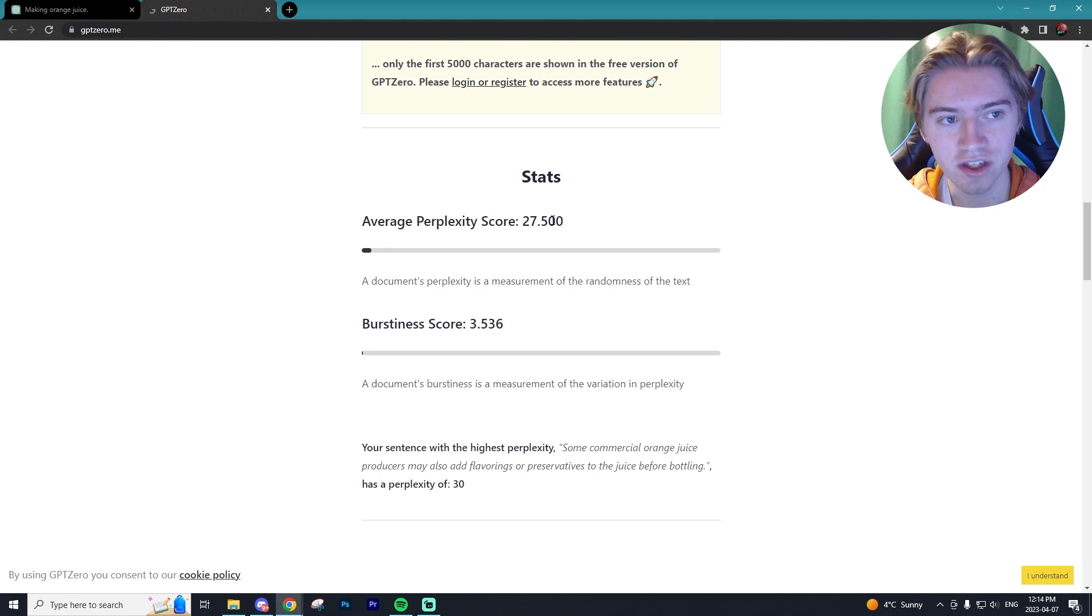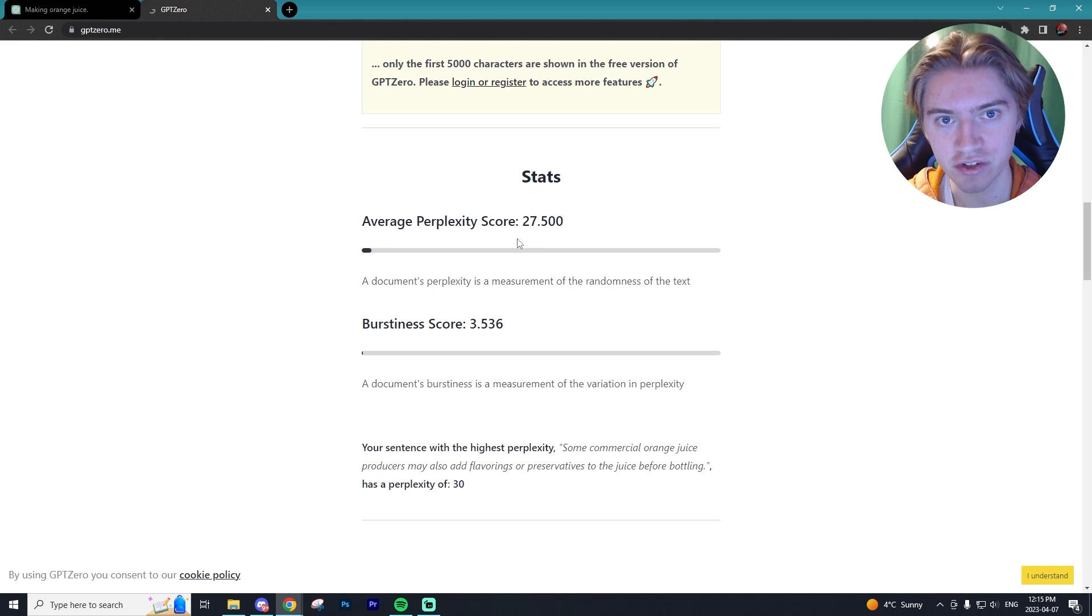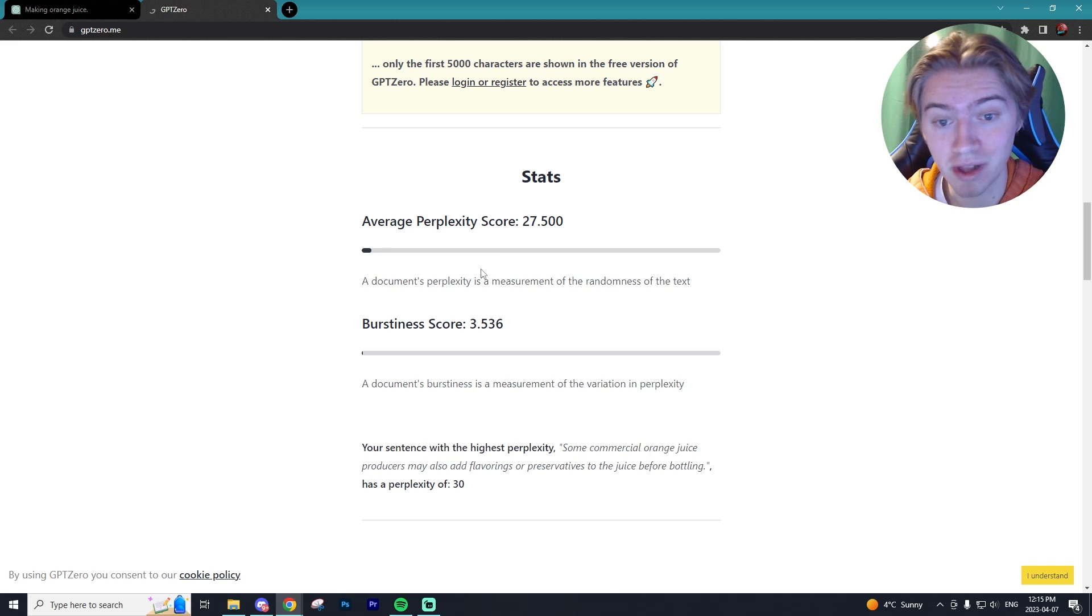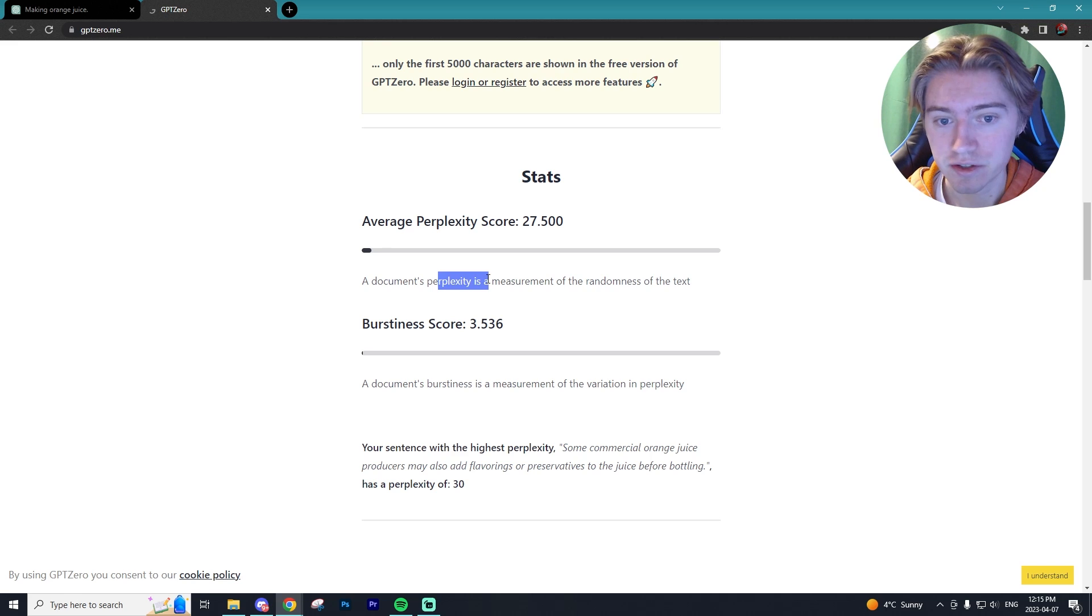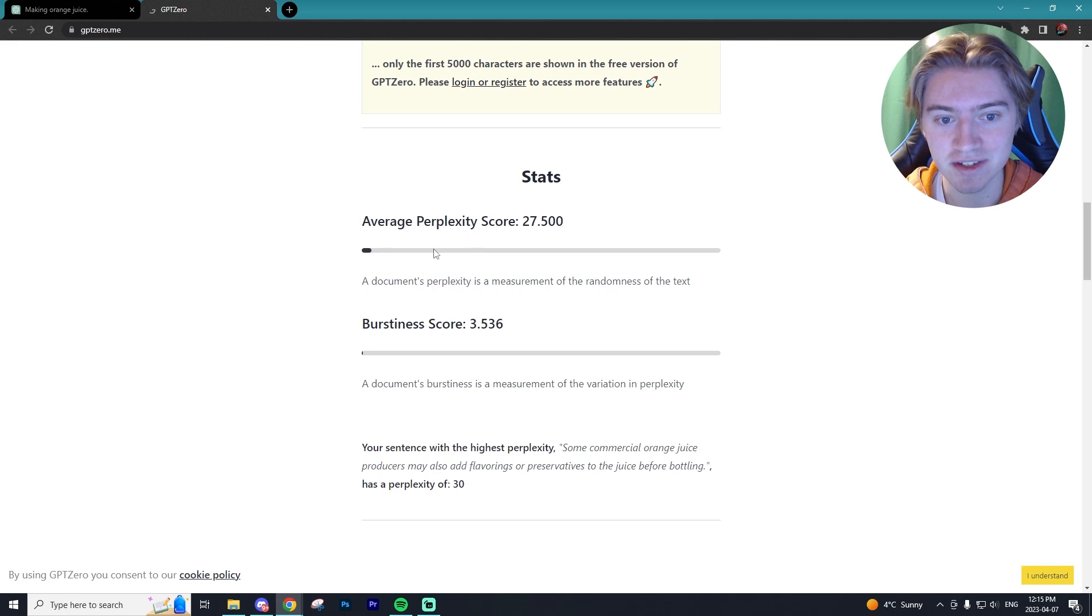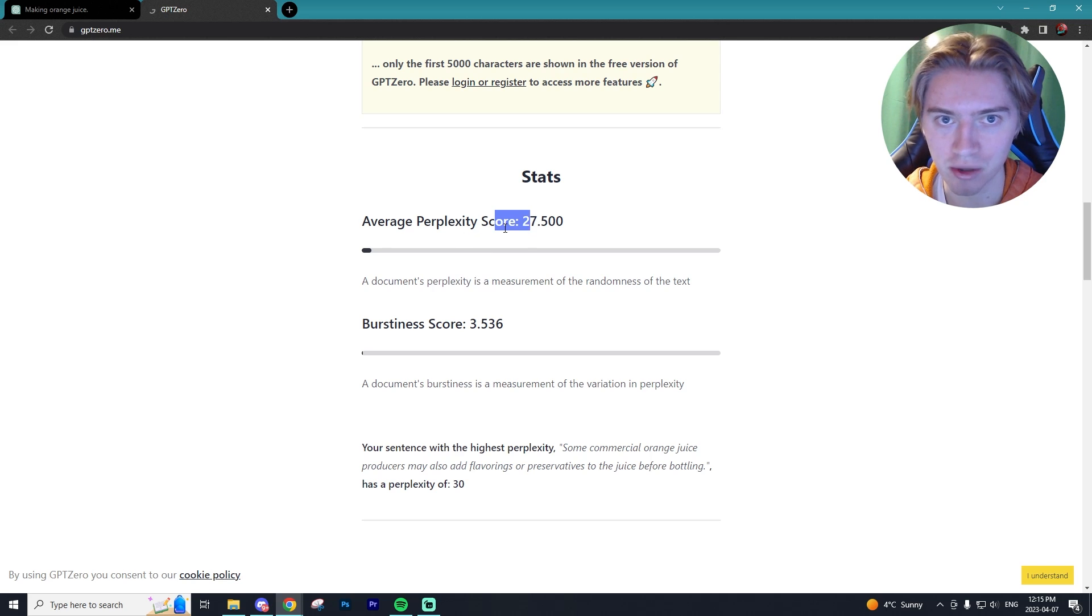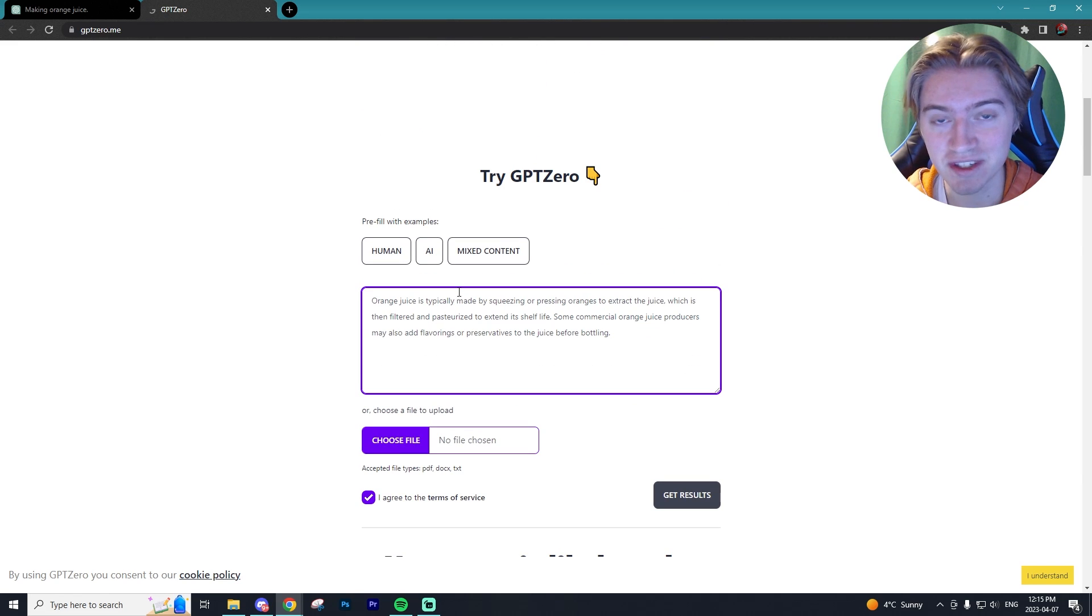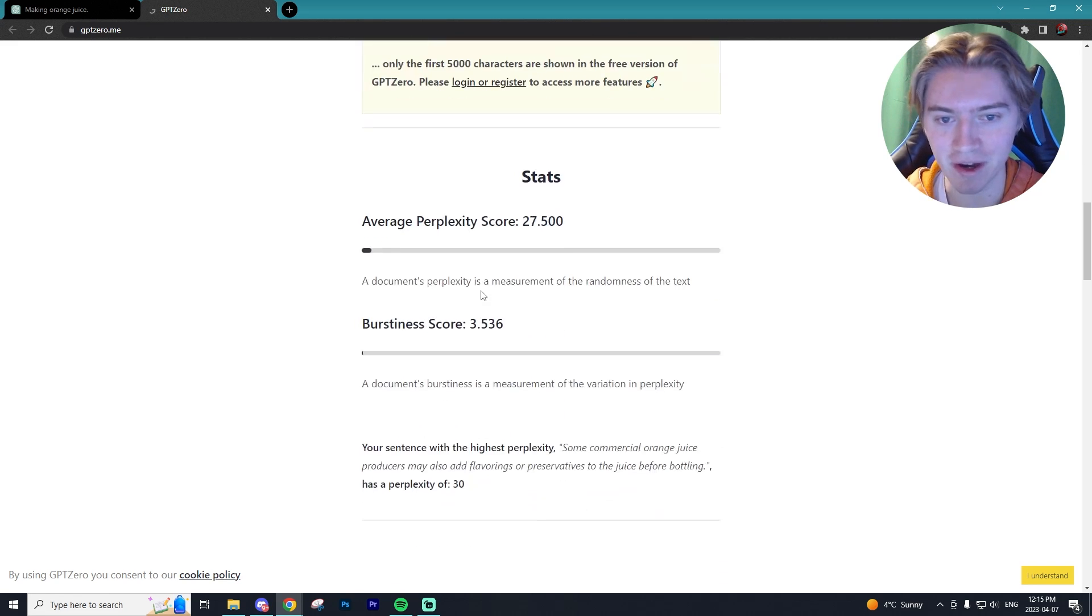You can actually see the way that GPT Zero is measuring if your text is written by AI - it's based on perplexity and burstiness of your text. The perplexity is the measurement of randomness within my text. As you can see, the score was very low for that average perplexity, meaning that my text was not random at all. And then the burstiness score was even lower.